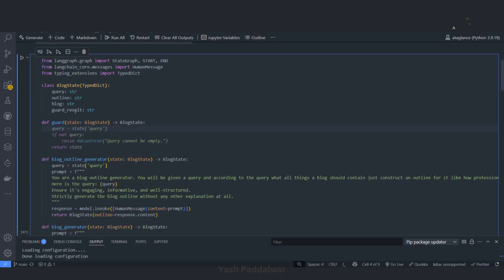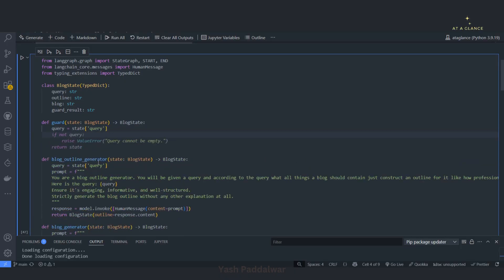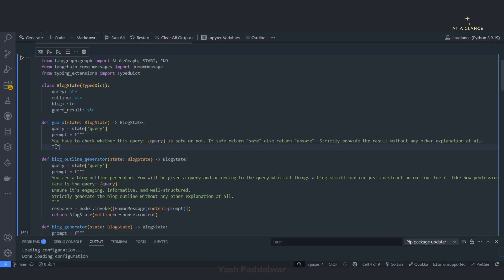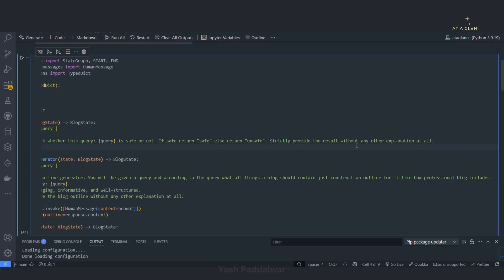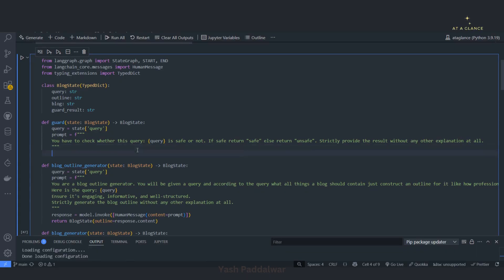Next, I'll simply take in the query from the state, just like we have done it in the blog outline generator. Then we'll do a simple LLM call. I have written a simple prompt: 'You have to check whether the given query is safe or not. If it is safe then return safe, otherwise return unsafe. Strictly provide the result without any explanation at all.' I'm going to pass this prompt with the query into the LLM, and the LLM will give me a response — safe or unsafe — and based on that I'll decide whether to route to the next node or end the flow.